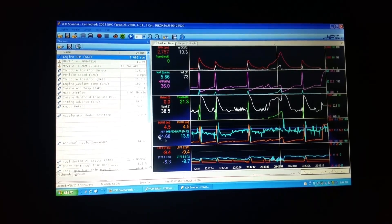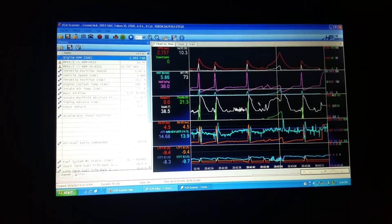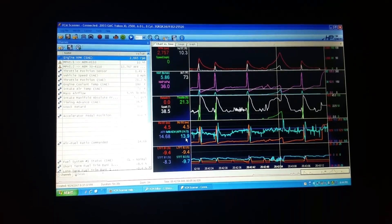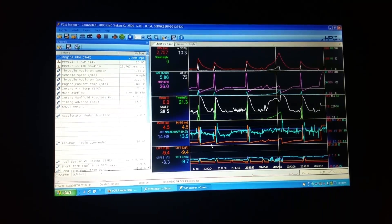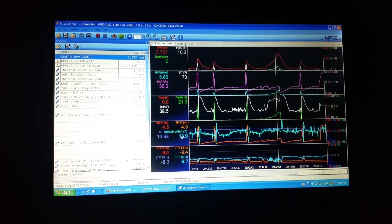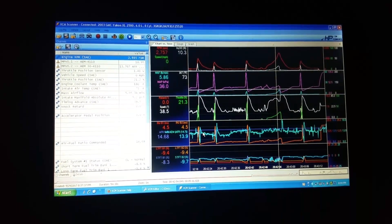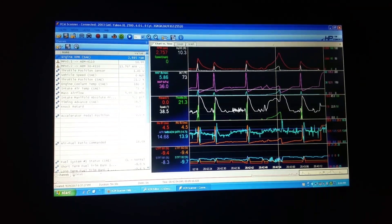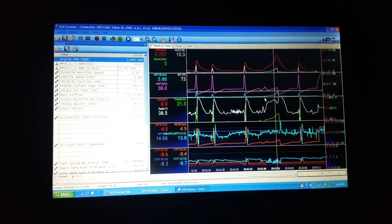So basically that's what this setting is going to do. When I'm actually getting on it, it's going to give it more fuel, which will give me some more power. So that's pretty good.